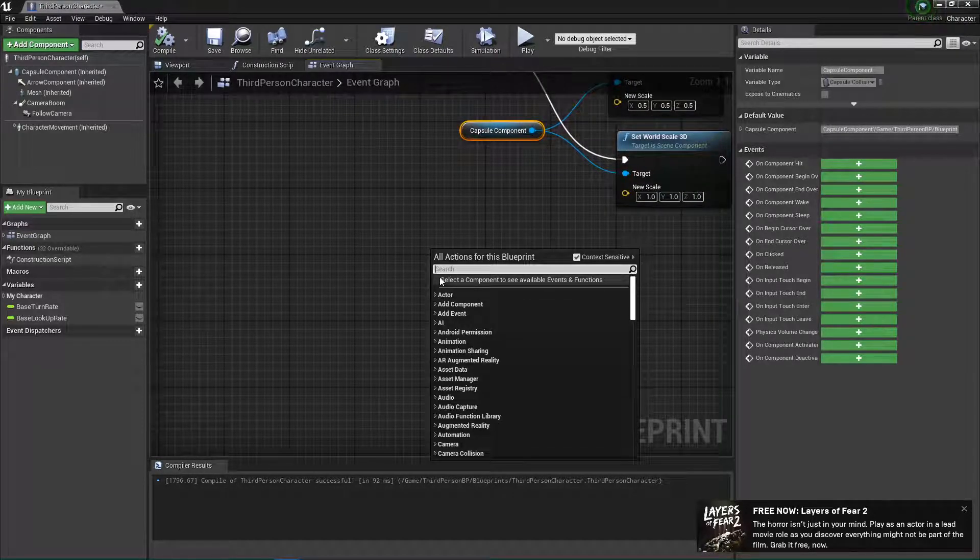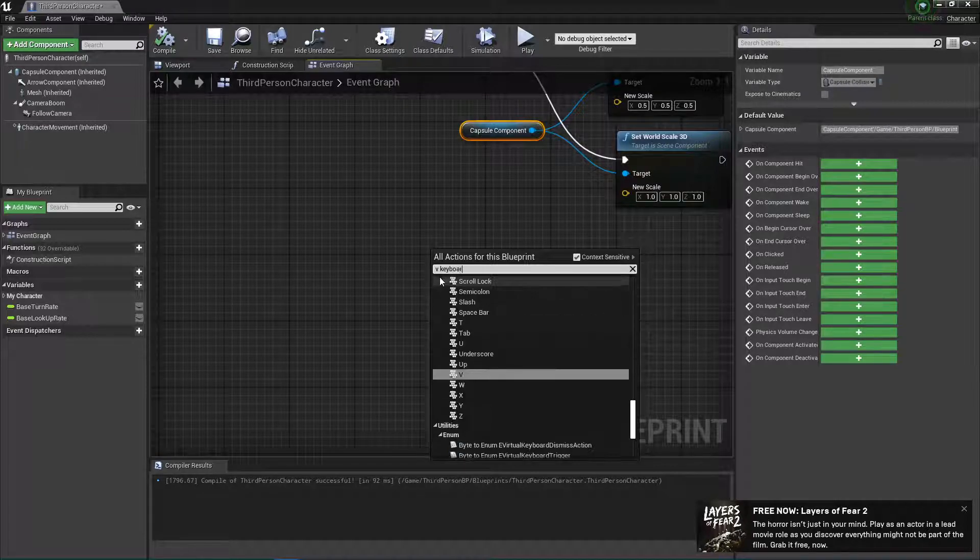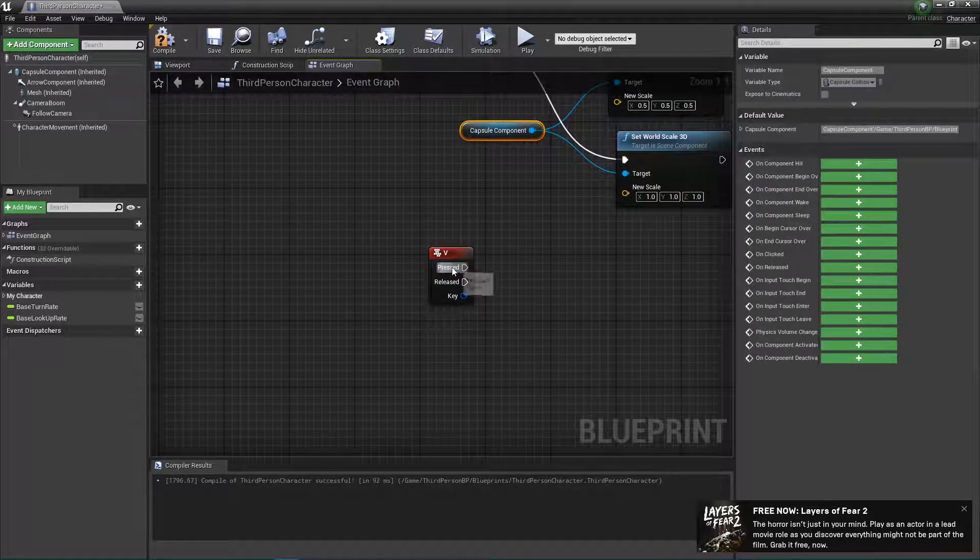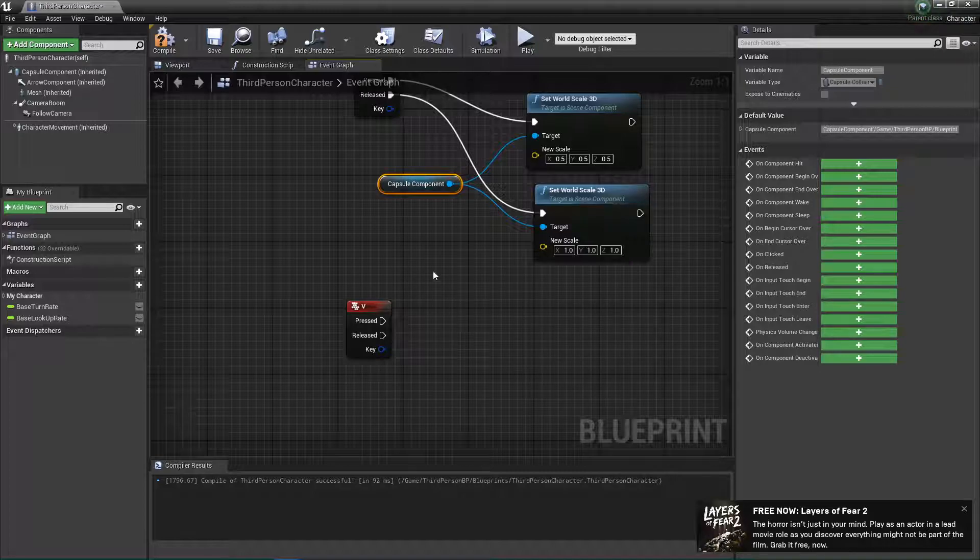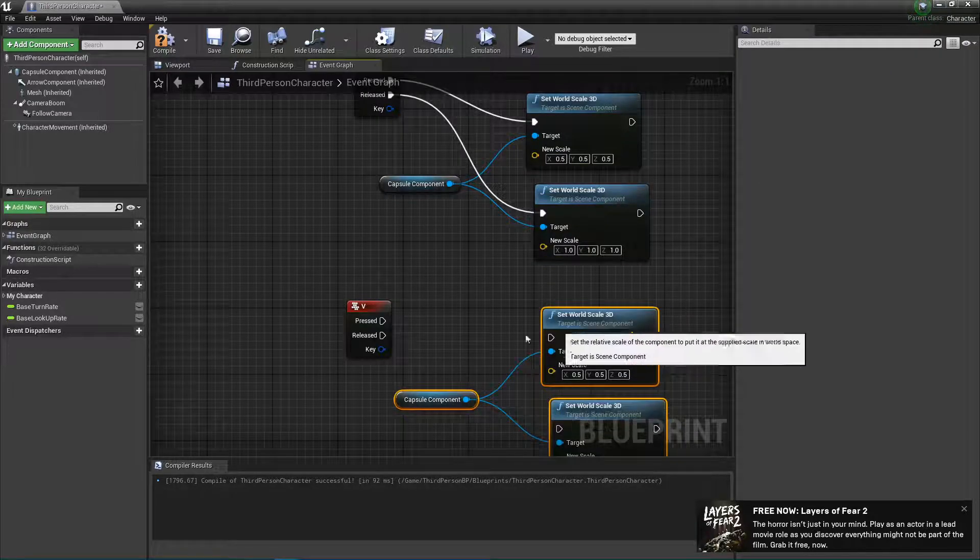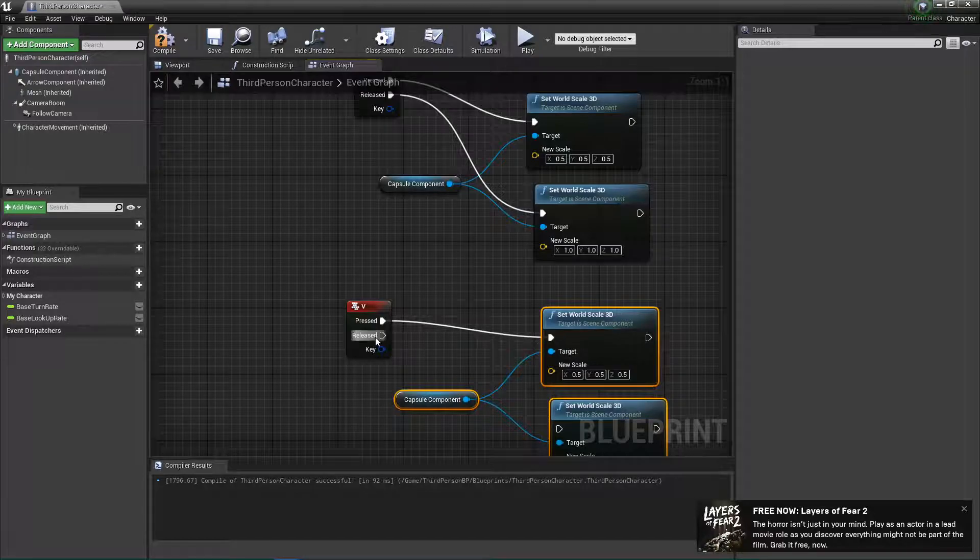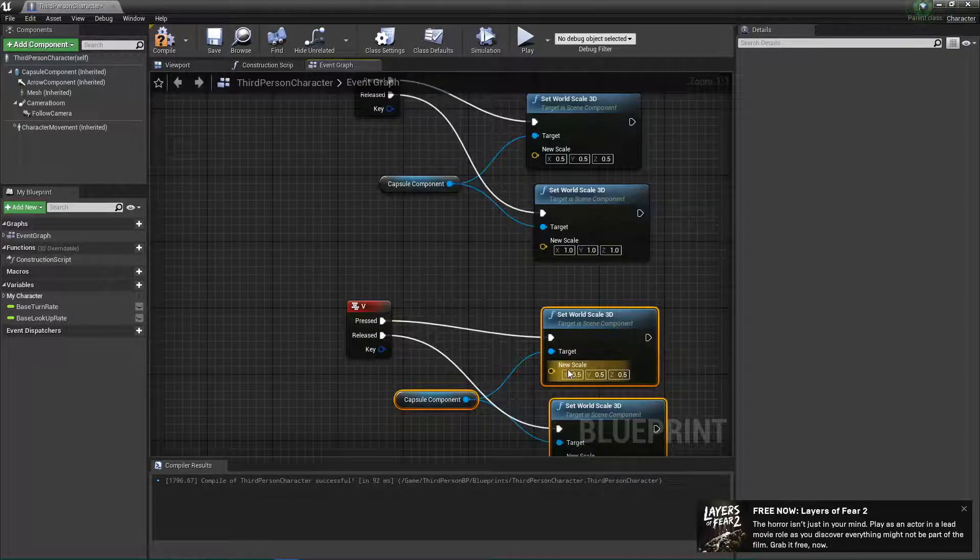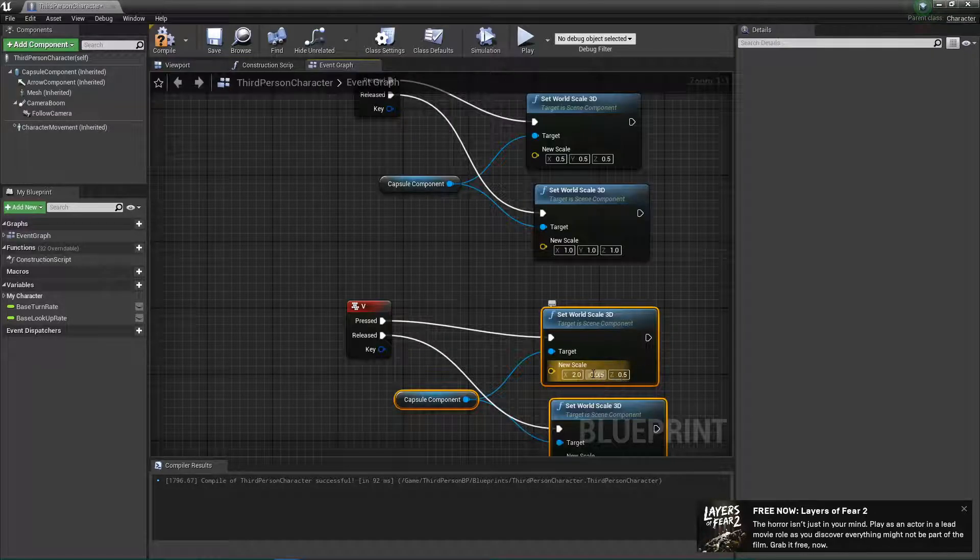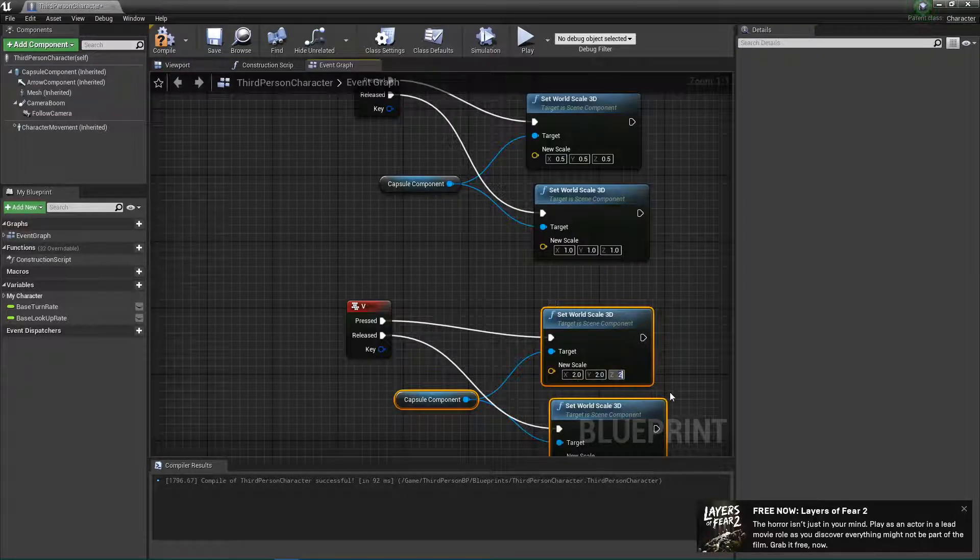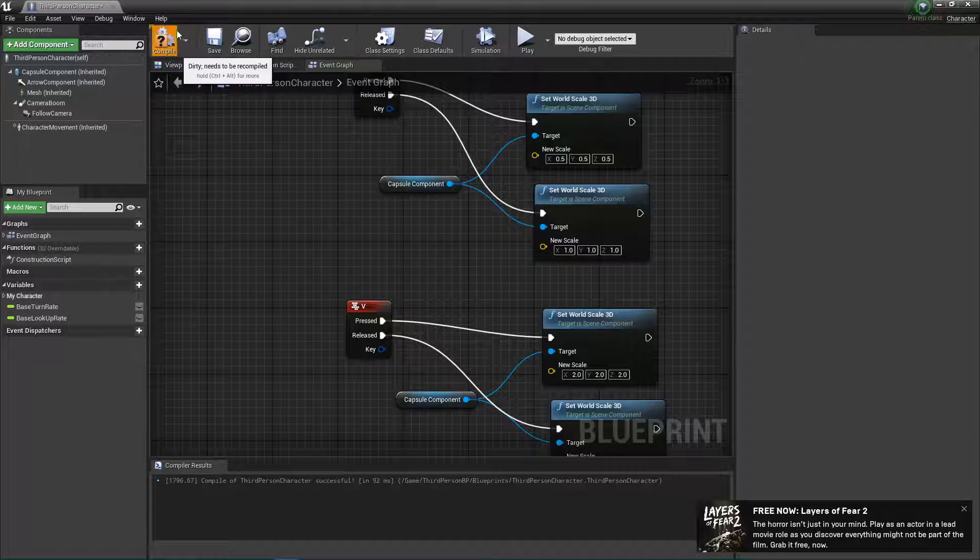So we'll do V keyboard. Yep, this one here. So when this is pressed, we're going to do the same thing. This time, we're going to grow the player. So here, we will make the player 2 size, but not 25. All right, cool.